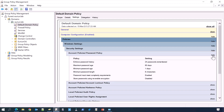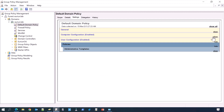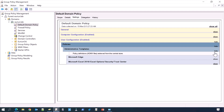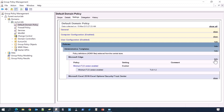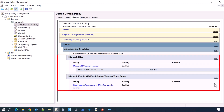The User Configuration Policy section can be used to apply custom policies to users regardless of which computer they log on to. For example, Microsoft Office and Edge Browser policy settings can be applied at the user configuration level, to give specific users like administrators access to some advanced Office and browser features.